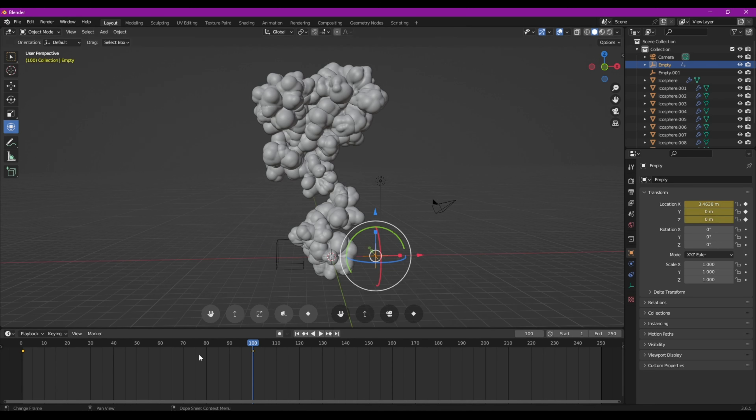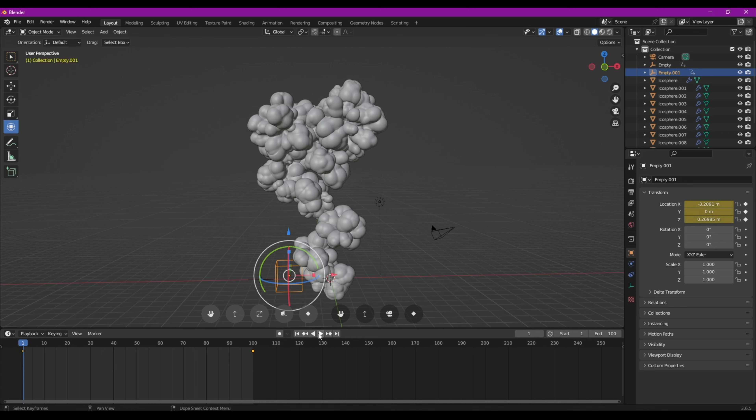On va faire de même avec le cube. On va le bloquer dans sa position ici, Location. On va se placer à 100. Et cette fois, lui, je vais le faire aller vers le haut pour qu'on ait l'impression que la fumée monte. I Location. On va arrêter notre animation à 100 frames et on va pouvoir tester ce que ça donne.